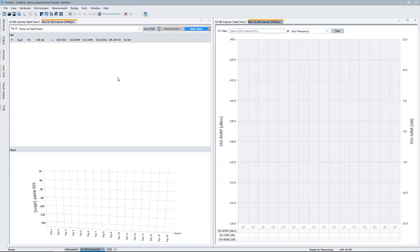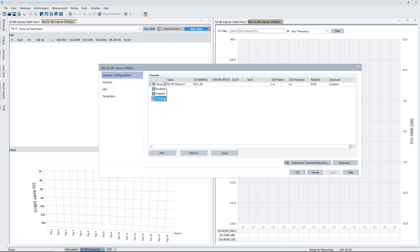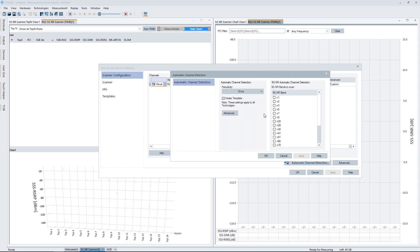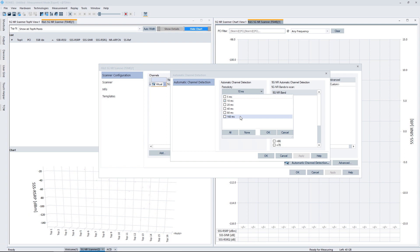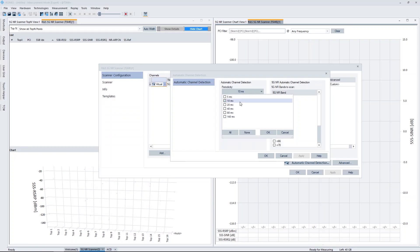First we need to configure the ROMES software. I already opened up the workspace here, and for simplicity I loaded the 5G NR driver already. We simply click that here. One thing we have to do is basically set the channel settings from these three options to virtual. If we do virtual, the automated channel detection is enabled. We can click that button down here, and we can basically now decide on the periodicity that we want to scan — all the ones that are offered by 3GPP. Current networks that have been launched are usually utilizing 10 or 20 milliseconds, even if the standard offers more options. For my demonstration, I'm choosing 10.